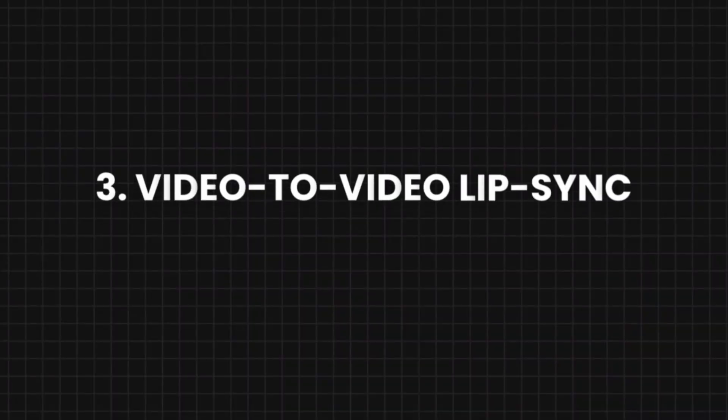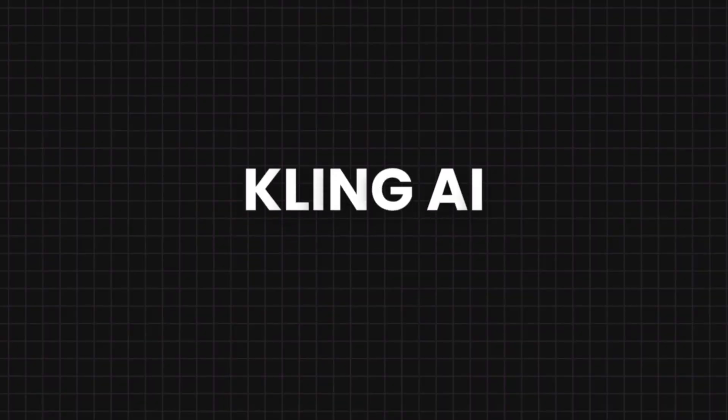And these tools allow you to just take a video, take a piece of audio, and then replace the audio in the video with a new piece of audio in a natural fashion. And the best tool in this category that I discovered is Cling AI.